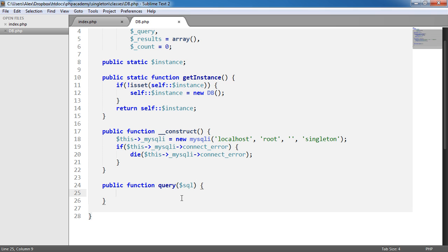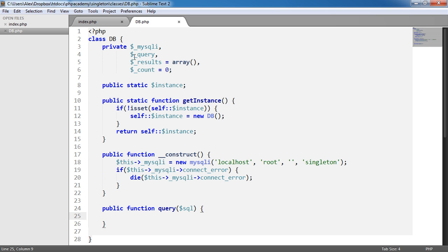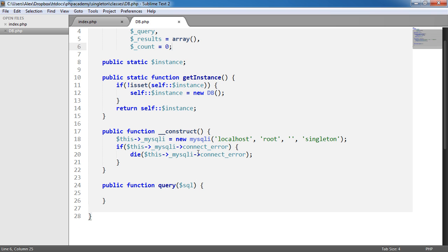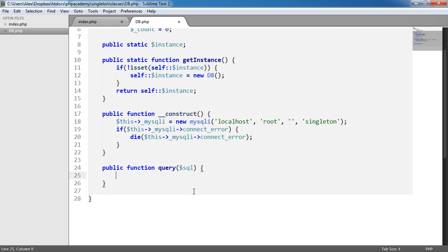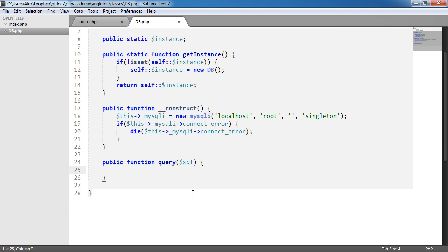To query the database, we're going to be using MySQLi — we've already connected. We're going to use the query method, and the fetch_object method rather than fetch_assoc to fetch an associative array. We're going to store the results, loop through, store them in our results array, and then we'll have a method to return the count and the results as well.